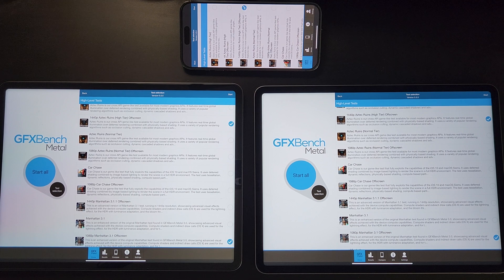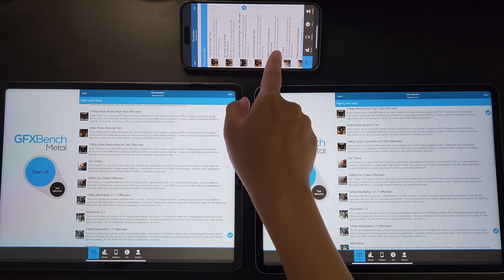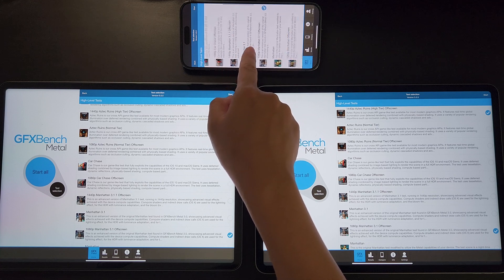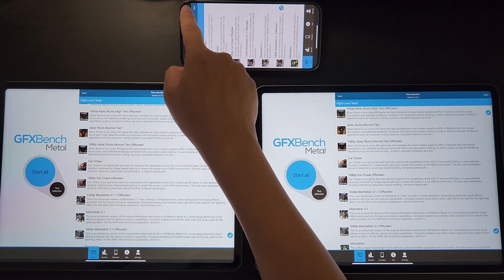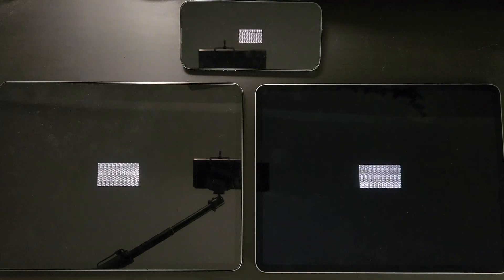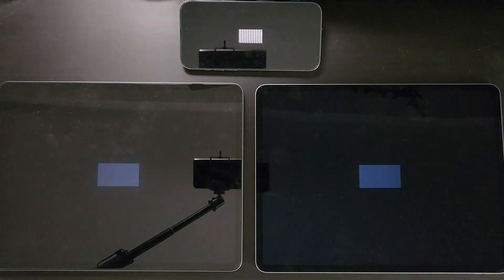Our next test will be GFXbench, and here we choose the Aztec and the Manhattan test, both are off-screen so that we can compare the performance without being affected by the screen resolution.